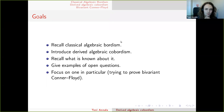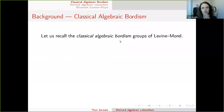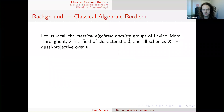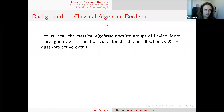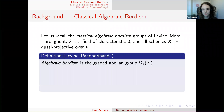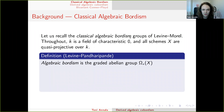So what is classical algebraic cobordism? It was defined by Levin-Morel. Our setup: k is a field of characteristic zero, and the schemes are quasi-projective over k. We're going to use a definition by Levin and Pandharipande, which is simpler than the original one. If you've seen Chow groups then you'll be fine, or if you've seen cobordism you should also be fine.